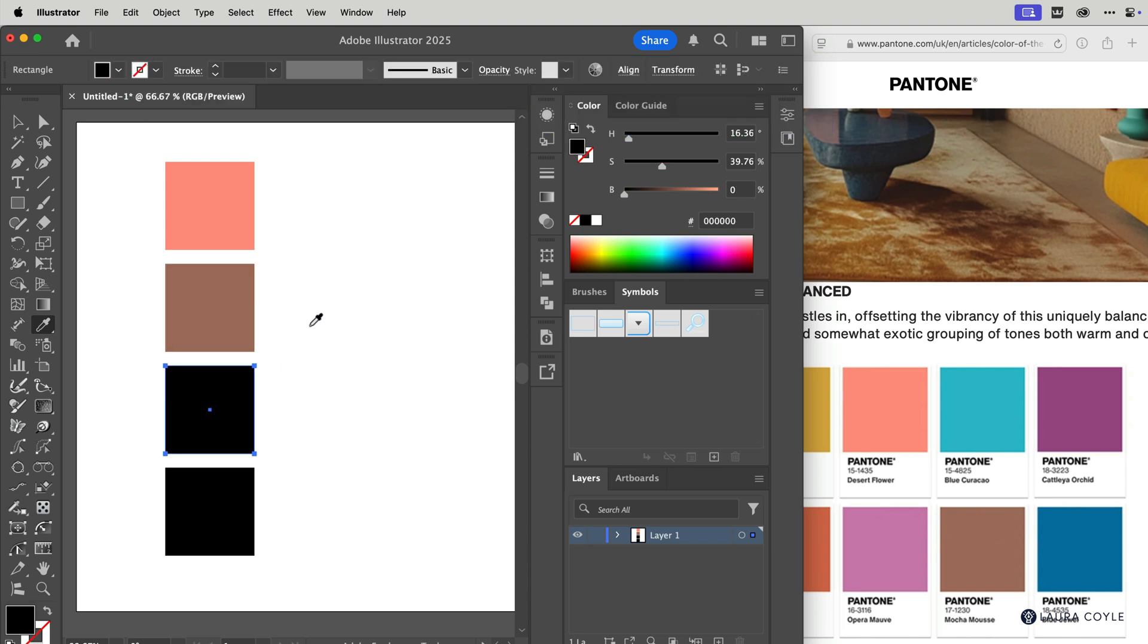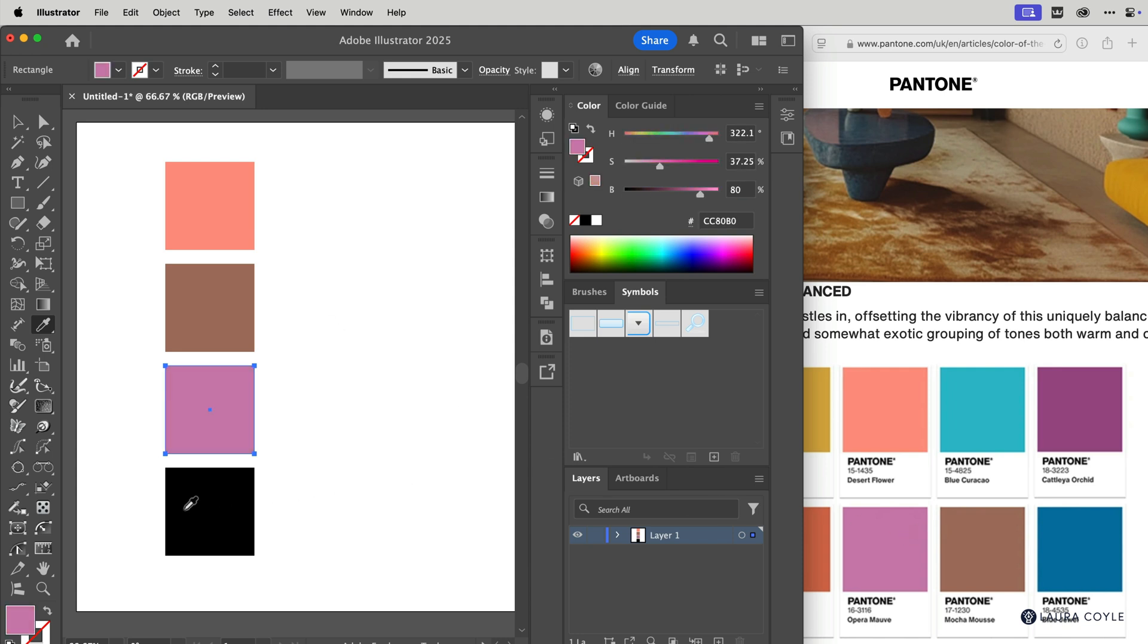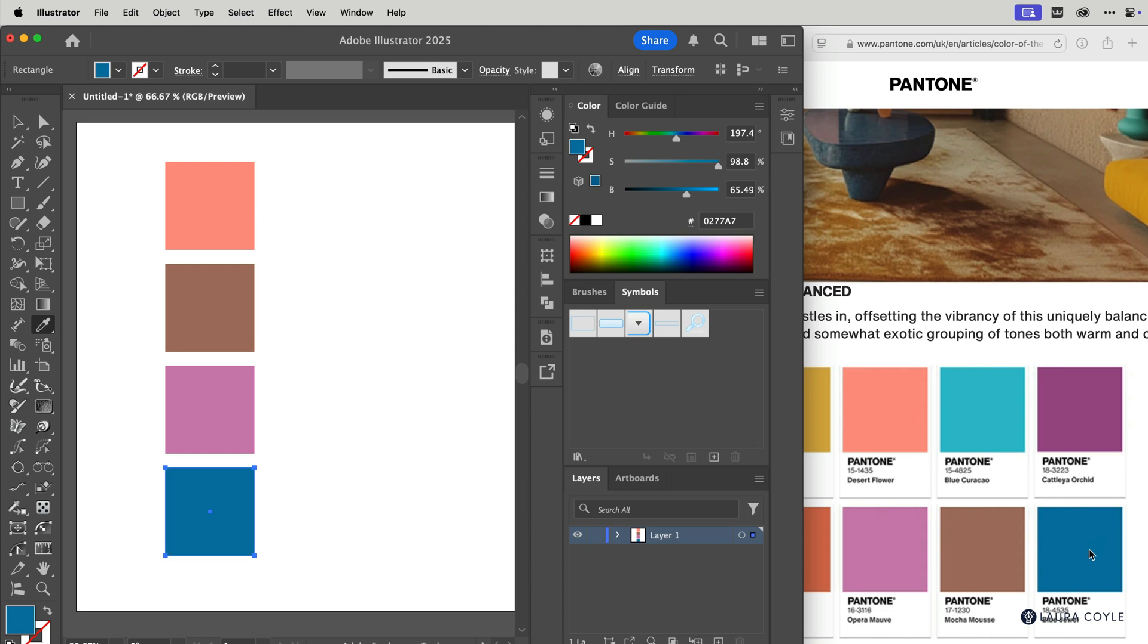So I'll select this one, mouse down, drag out, get that mauve color, mouse down, drag out and sample that color. So this can help you get some colors into Illustrator really quickly.